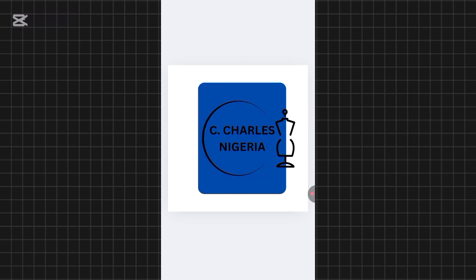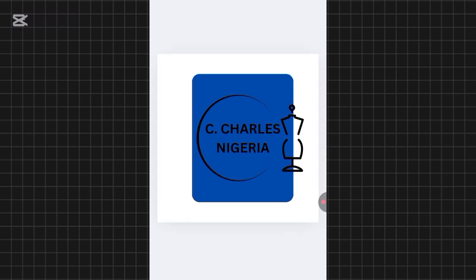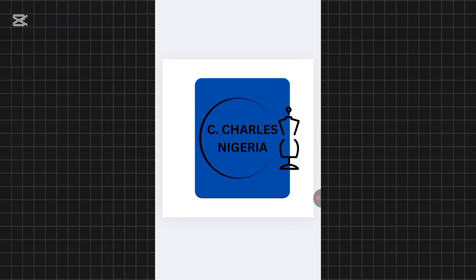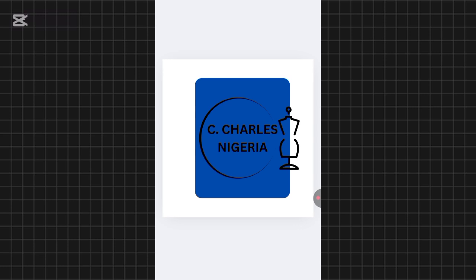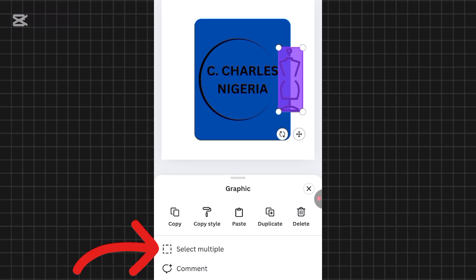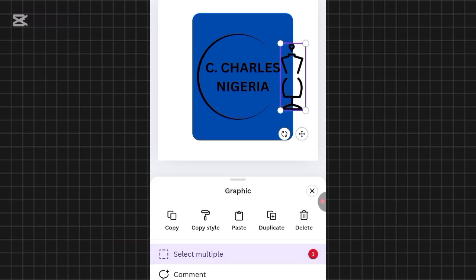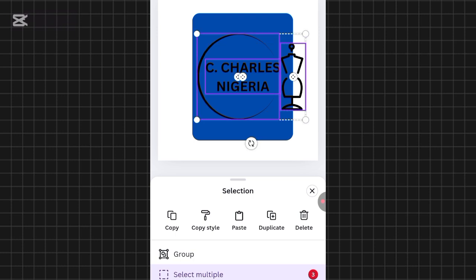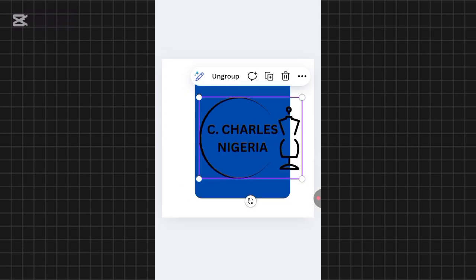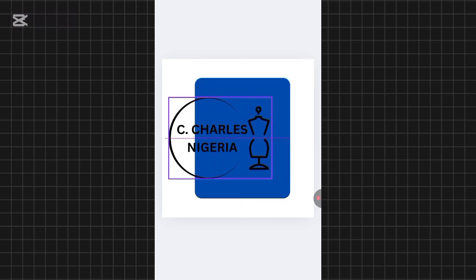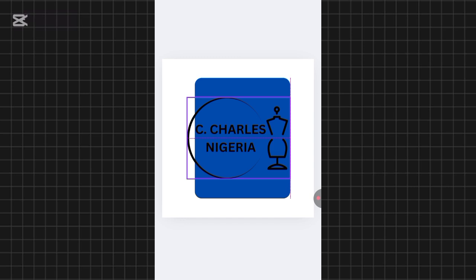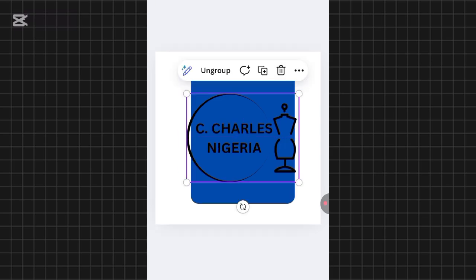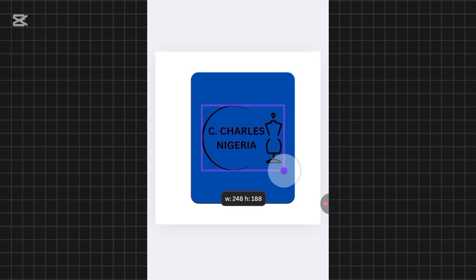Now I'll align everything so they're all on the same page. Place your finger on the first element until it shows 'Select Multiple', then tap 'Select Multiple'. Tap on 'C. Charles Nigeria' and the circle so three things are selected together, then click 'Group'. Now you can move everything at the same time. I'll reduce the size so it fits into the blue shape.